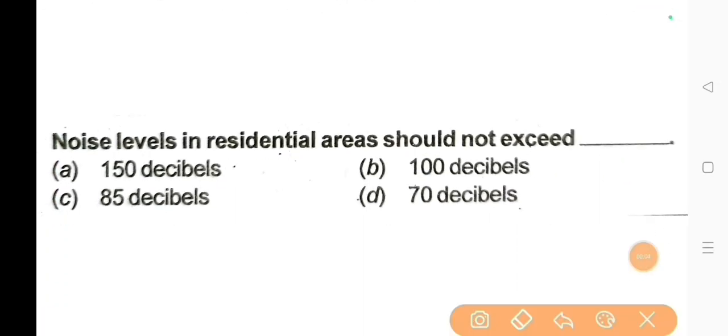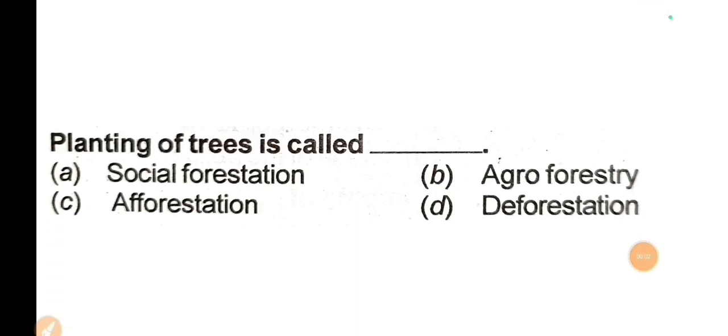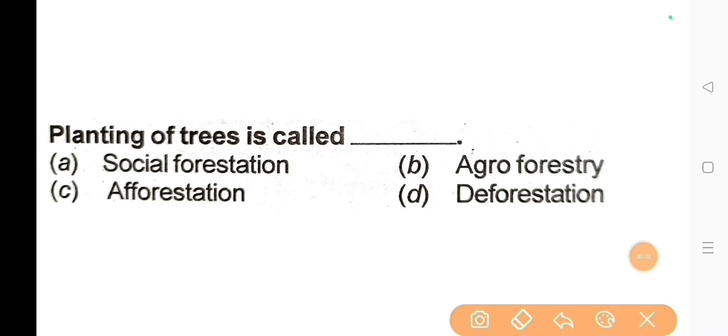Next question: Noise level in residential areas should not exceed? The correct answer is Option D: 70 decibels. Next question: Planting of trees is called? The correct answer is Option C: Afforestation.